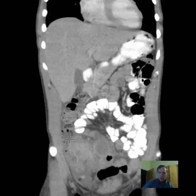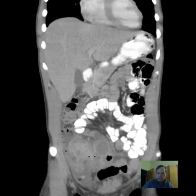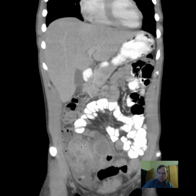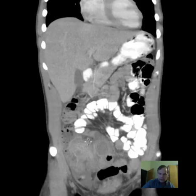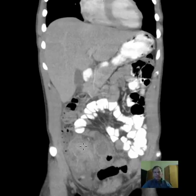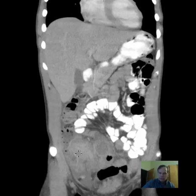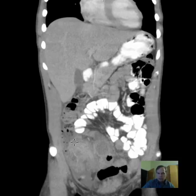That would be exactly where I would expect the terminal ileum and ileocecal valve to be located, and there is exuberant edema there. We can see that there is edematous tissue coursing up to that. I believe that this is very edematous inflamed terminal ileum and ileocecal valve, and that suggests most likely Crohn's disease.